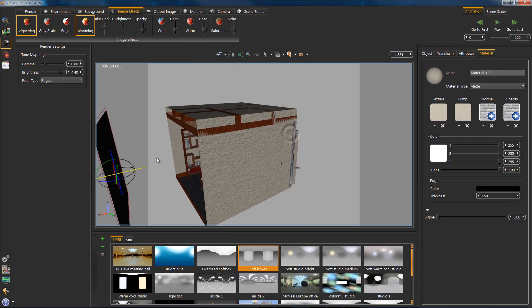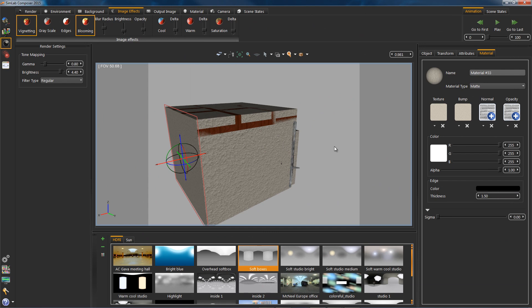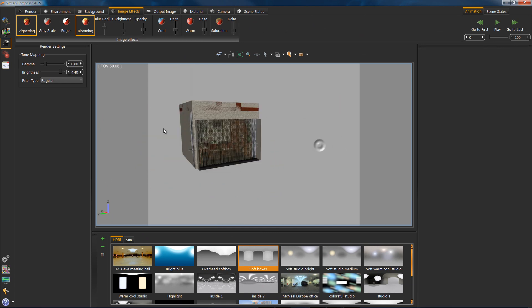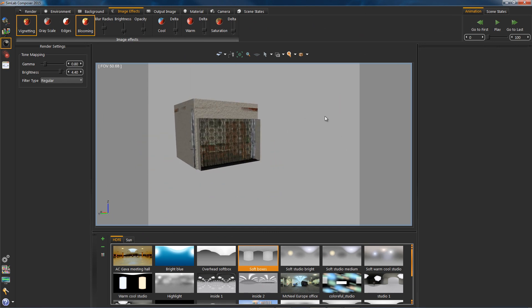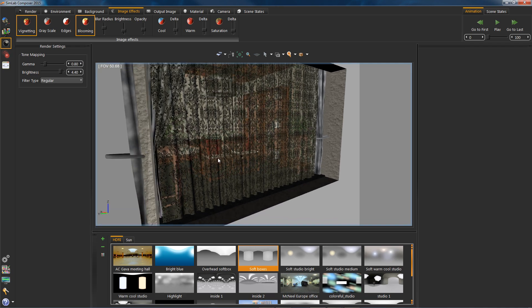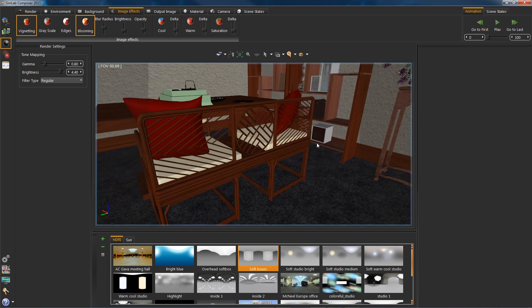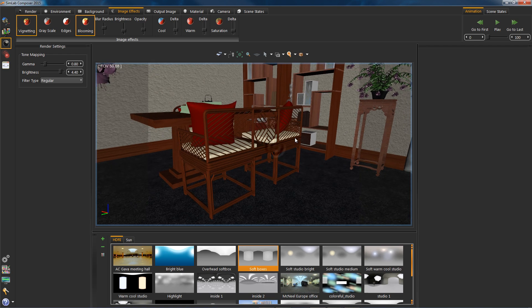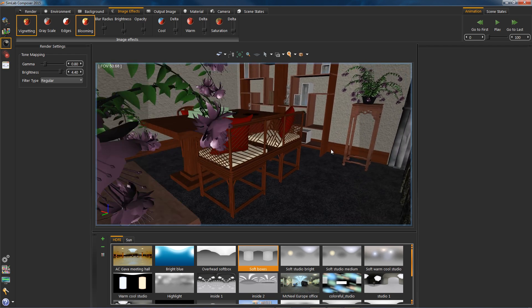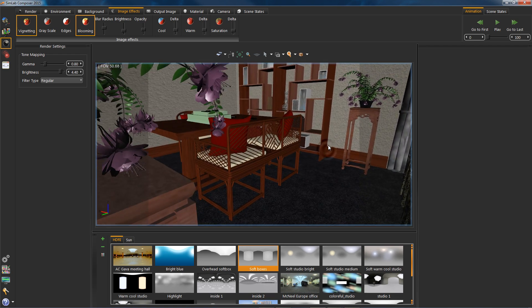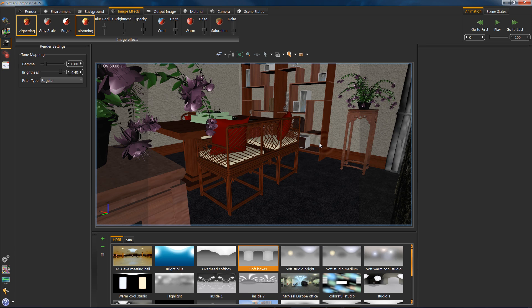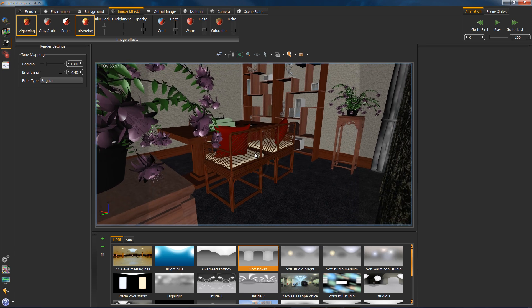Now that we are done with our first shot, let's proceed to the sun-based lighting. Start off by returning the wall we just moved. Take the position you desire. Edit the FOV.